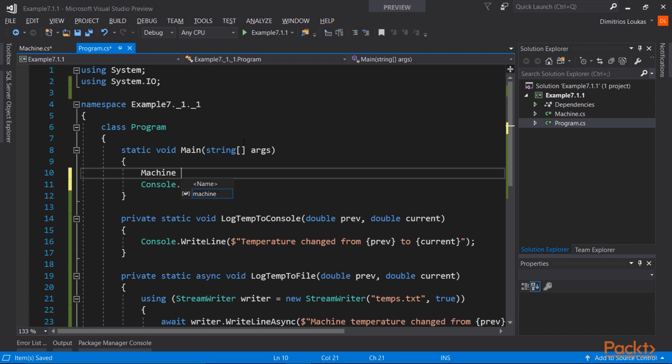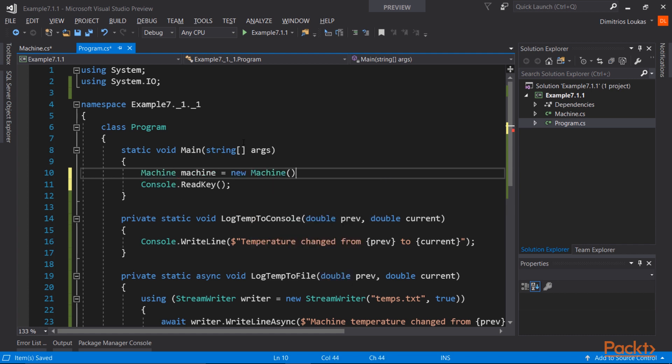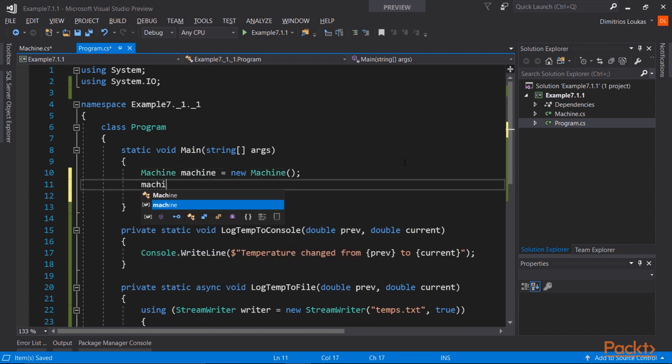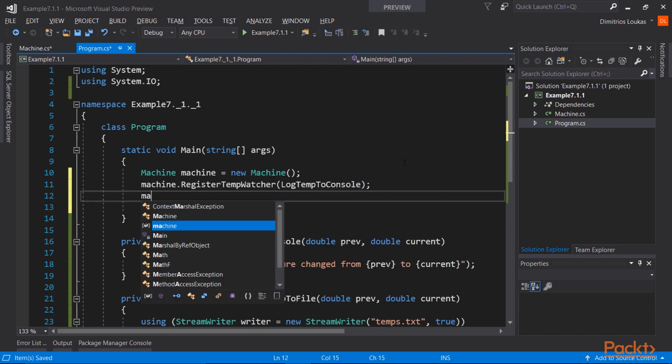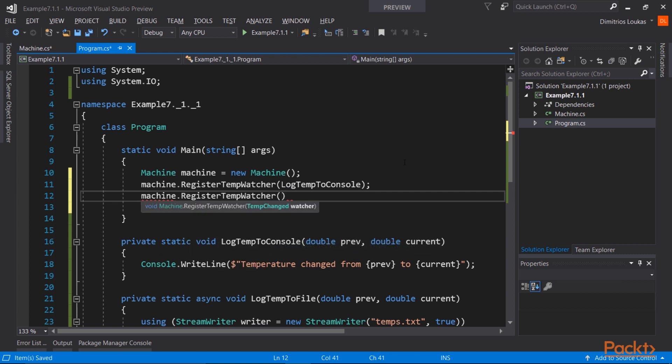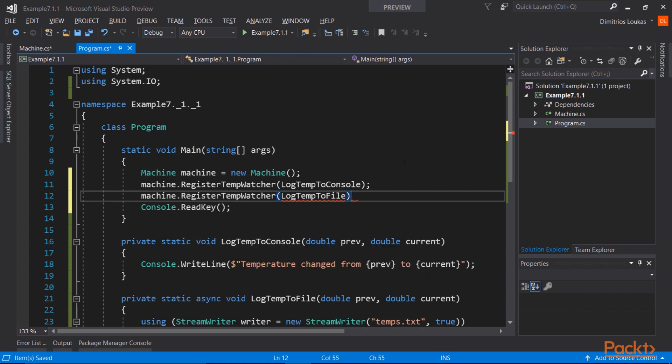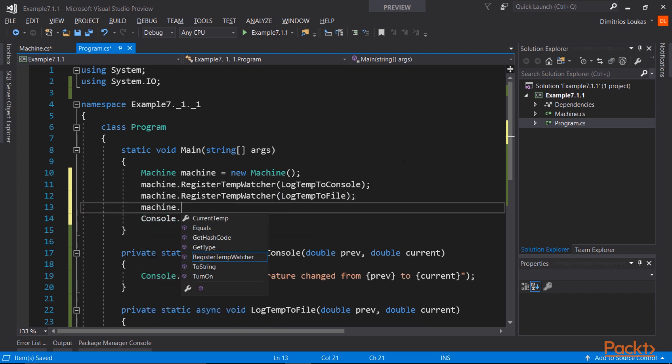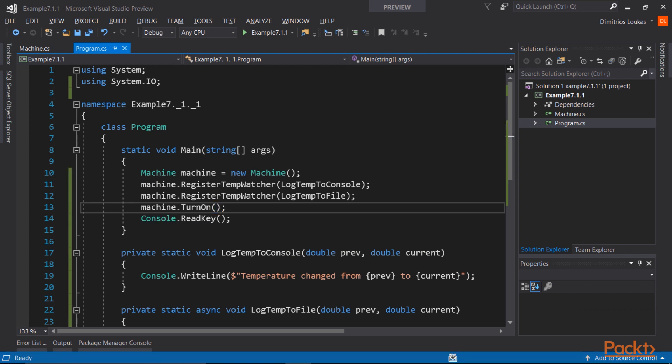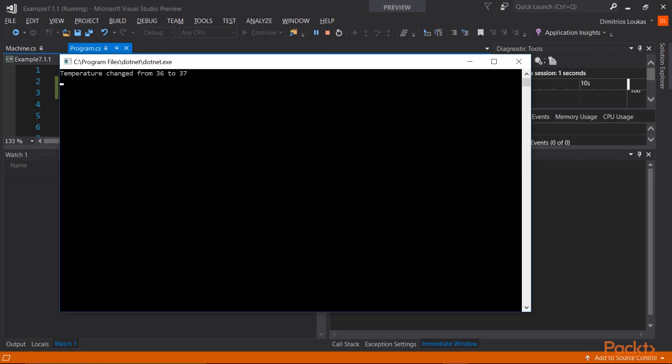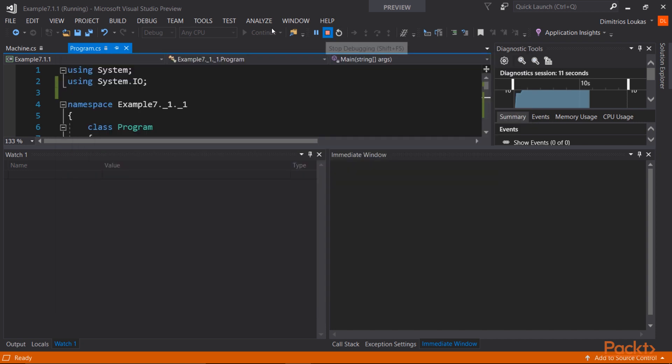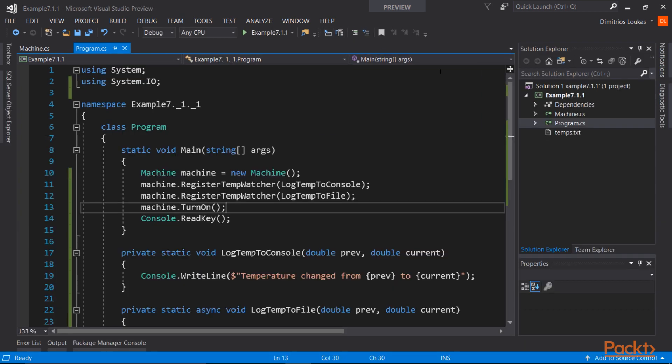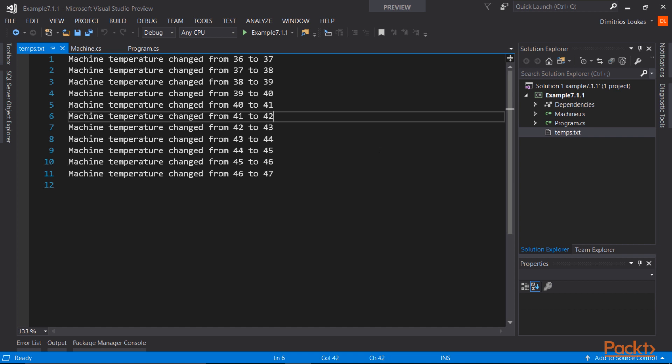And now we can create an instance of the machine, and now it's the time to register the observers. Notice that we were not using parentheses at the end of log temp to console, nor at the end of log temp to file, because we're passing the method by reference to the delegate, and we're not actually calling the method. Now let's turn on the machine, run the application, and we certainly do get the temperatures on the console window. You can clearly see that every second that the temperature changes, it gets logged to the console window, and if we visit the temps.txt file, we can see the same.